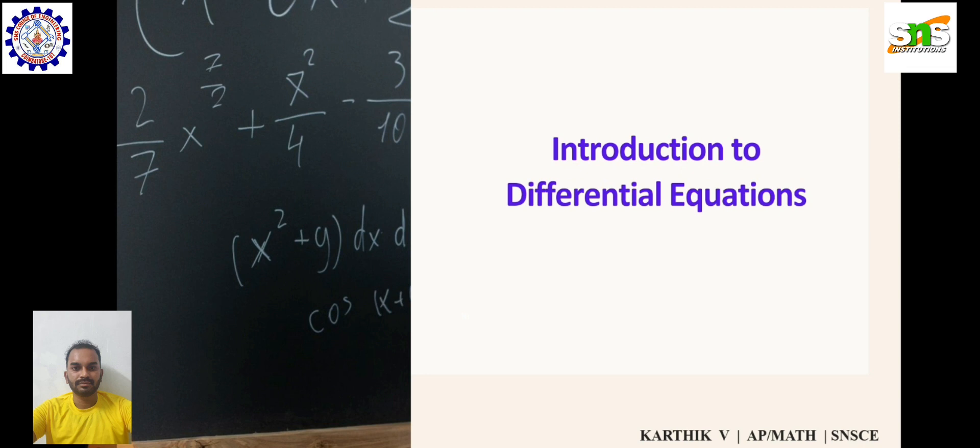In mathematics, a differential equation is an equation with one or more derivatives of a function. The derivative of the function is given by dy/dx.